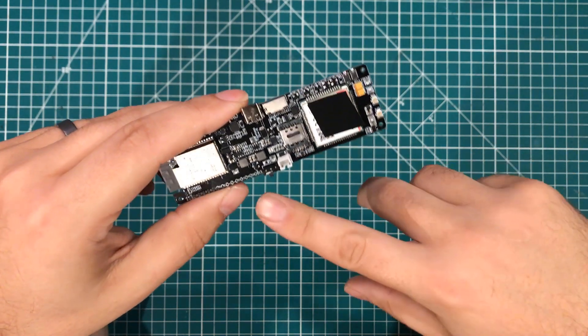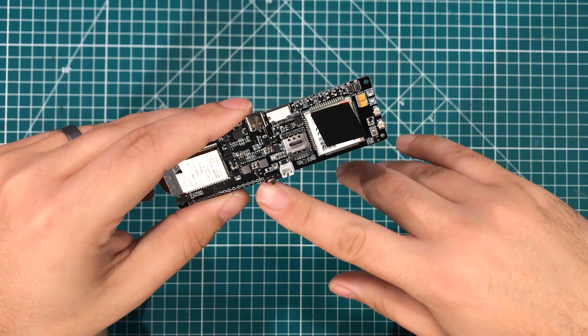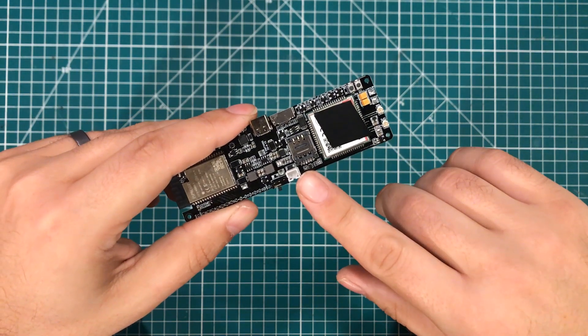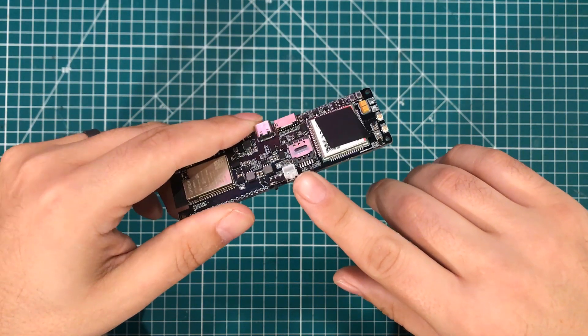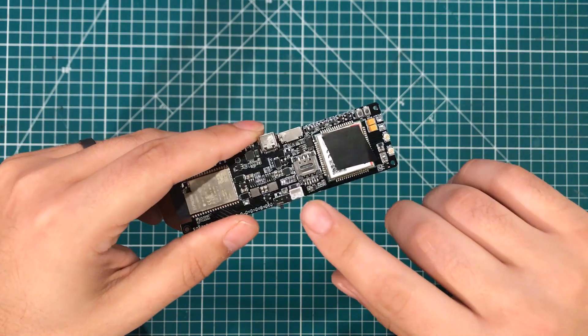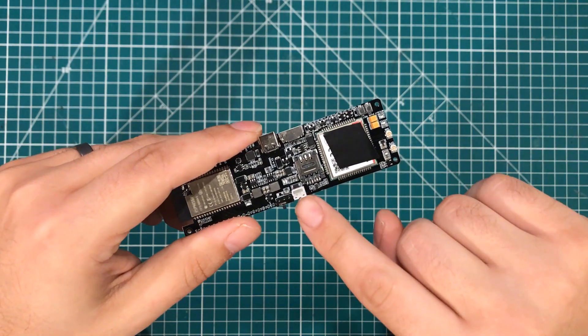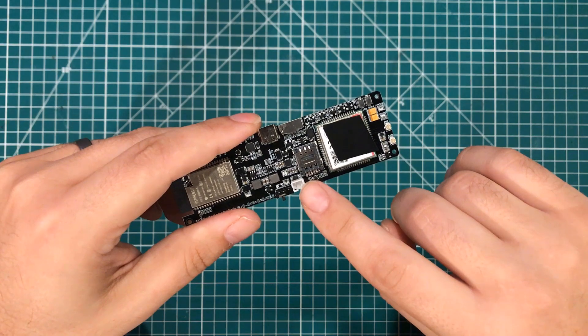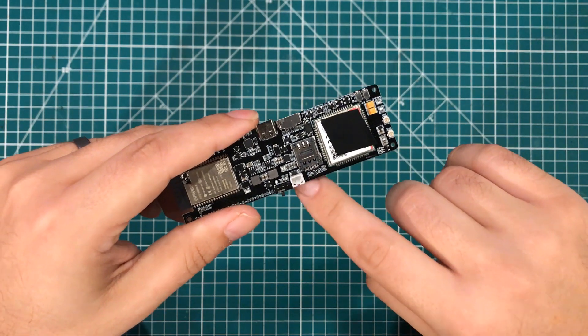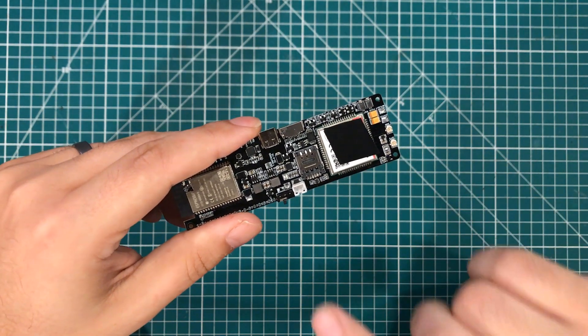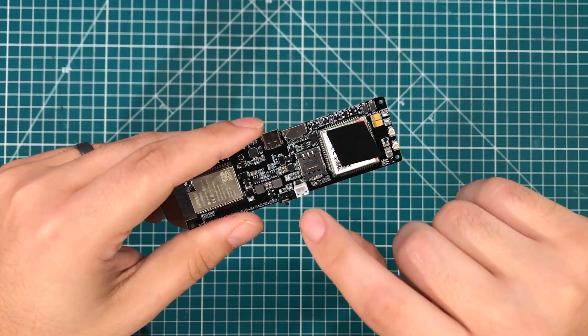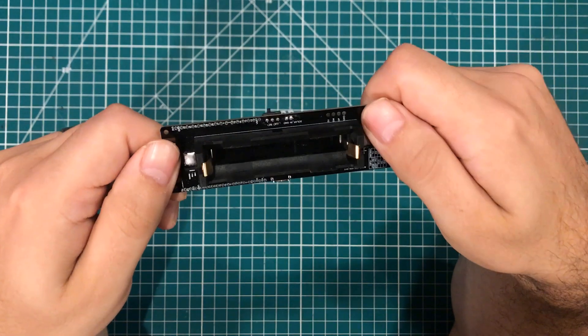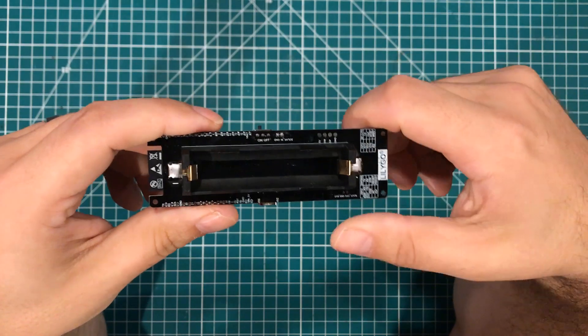And then coming around this side, we have a power switch. And the reason why we have a power switch is because right here, we have a place to put a charging cable. Now, what makes the charging cable special is that this thing is designed to be charged with solar. That's right. So this has solar battery management charging on it.